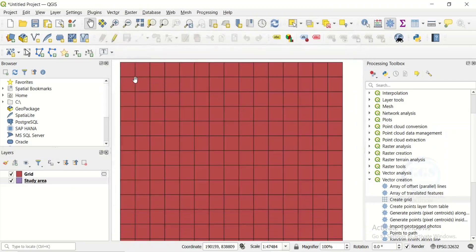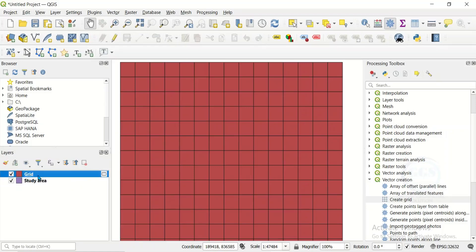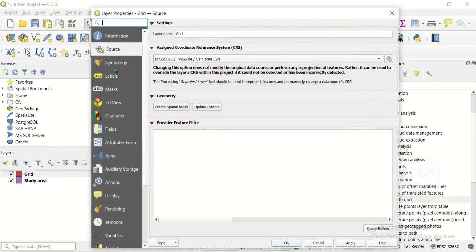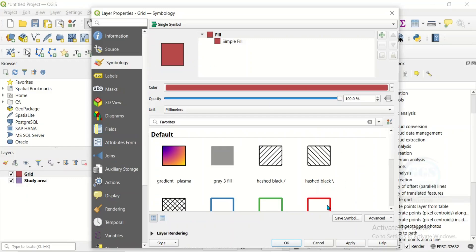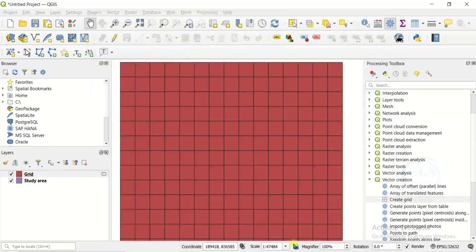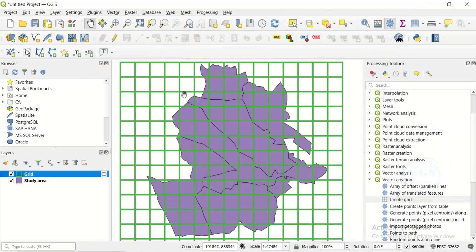The tool has run and created the grid. Click Close. You can see it has created a 500-meter by 500-meter cell grid around my study area. Right-click on the grid layer and go to Properties, then Symbology. Set the fill to hollow and click OK. Now you can clearly see the grid cells over the study area.